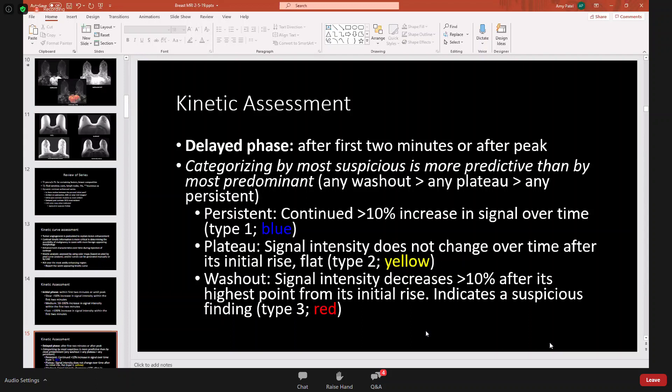The plateau or Type 2 kinetic curve is characterized by an initial rise in signal intensity that then remains flat — the signal intensity does not change over time after that initial rise.